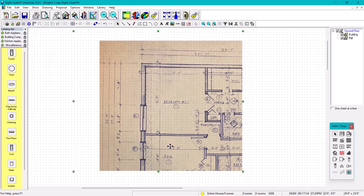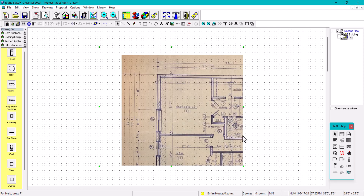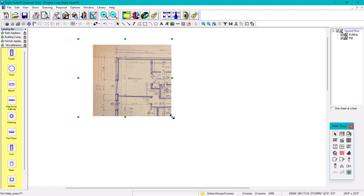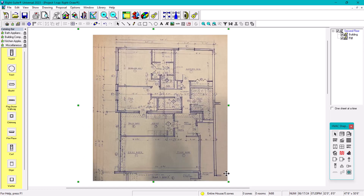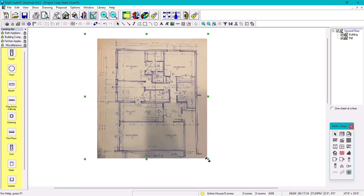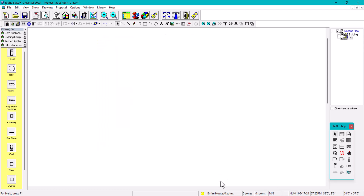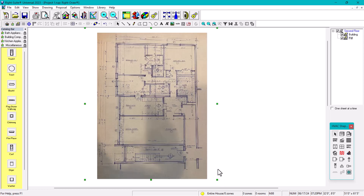We are importing the PDF room layout that the architect is providing, or the homeowner. Now what we're going to do is extend this because right now it's not fitting. We're going to go here and extend it. We extended it. Now we have the complete PDF in here, only for one level — this is going to be for the second floor, or whichever you want. You have different options for this imported PDF.